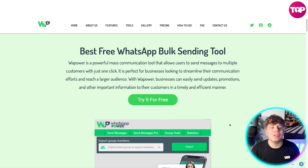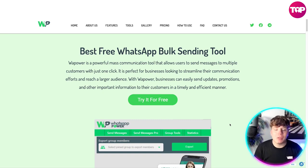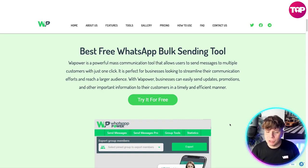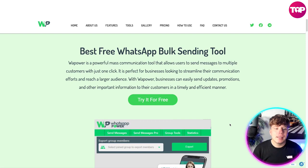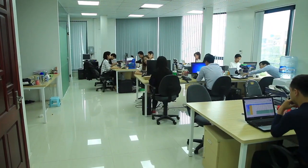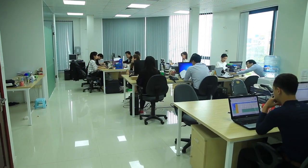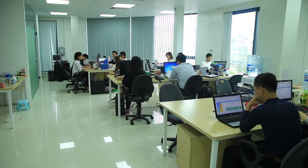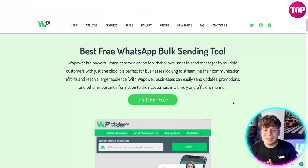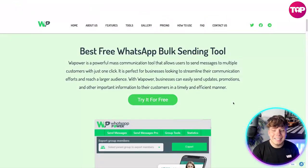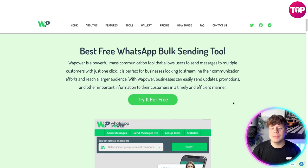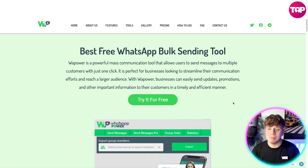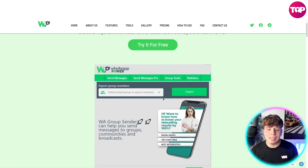WhatsApp Power is a powerful mass communication tool that allows users to send messages to multiple customers with just one click. It is perfect for businesses looking to streamline their communication efforts and reach a larger audience. Businesses can easily send updates, promotions, and other important information to their customers in a timely, efficient manner. You can try it for free simply by clicking that button.